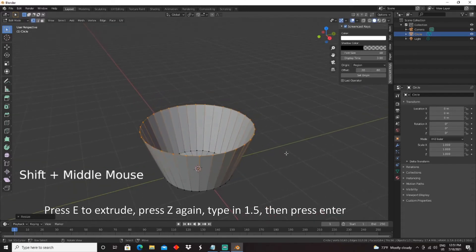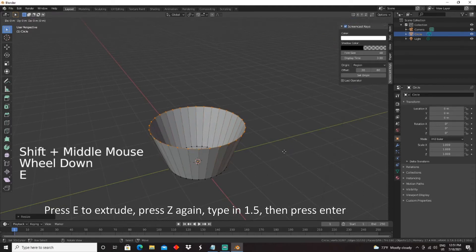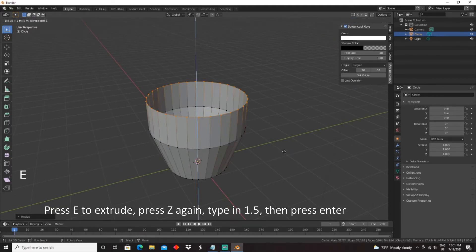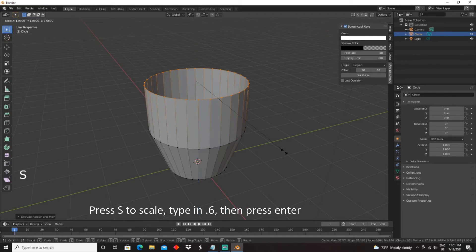Press E to extrude, press Z again, type in 1.5, then press Enter. Press S to scale, type in 0.6, then press Enter.